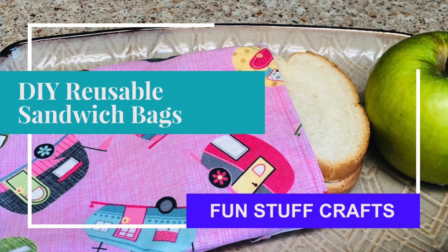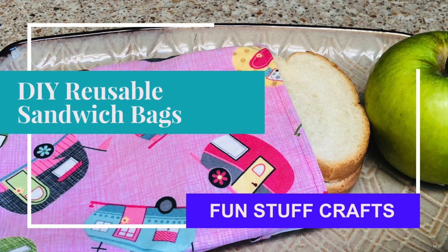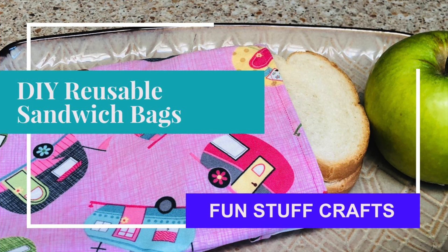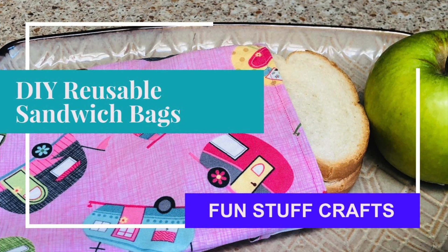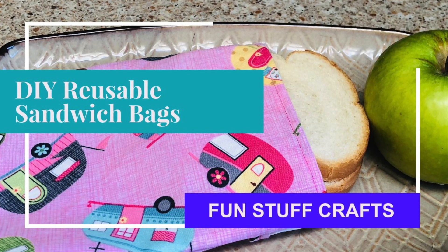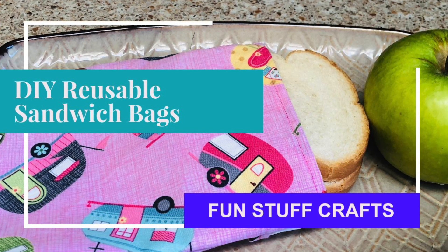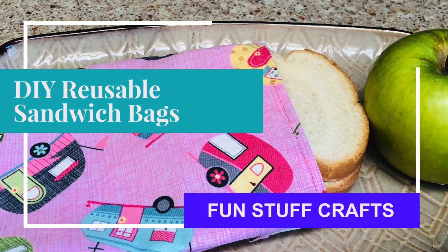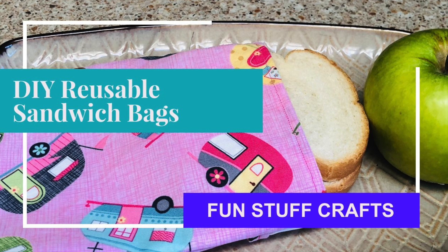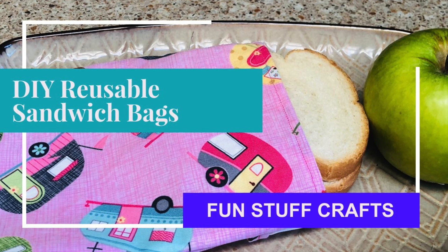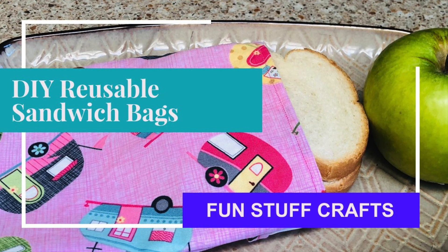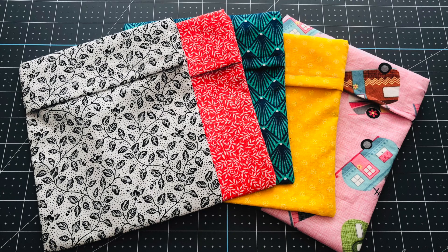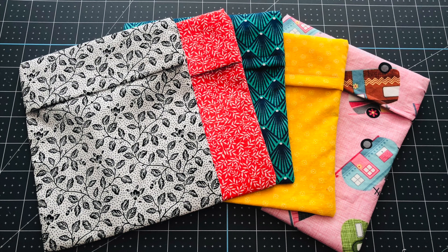Hey crafters, Lisa here from Fun Stuff Crafts. So glad you're joining us for another Inspiration Friday. This week we are going to be making these cute reusable sandwich bags. So stay tuned for a step-by-step tutorial.